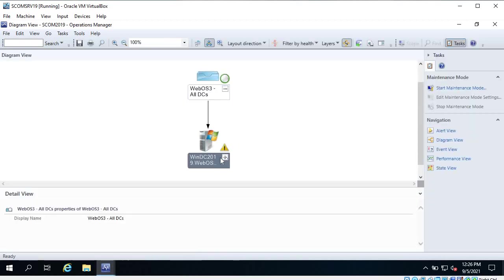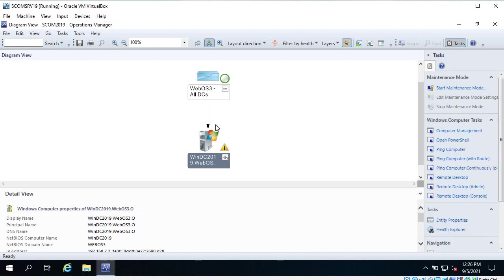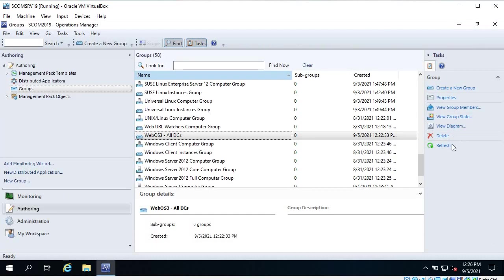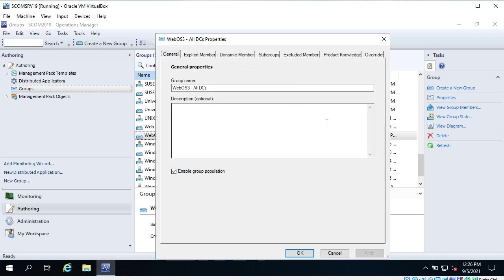Now let's view the diagram. This group has only one Windows DC in it. If there are multiple DCs you can see them here in the diagram as well, and I will show you that in coming videos when I deploy more DCs.